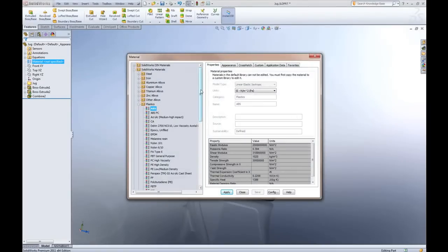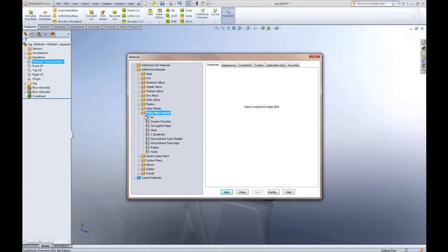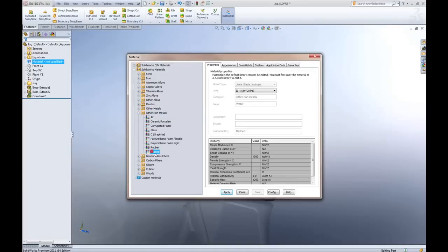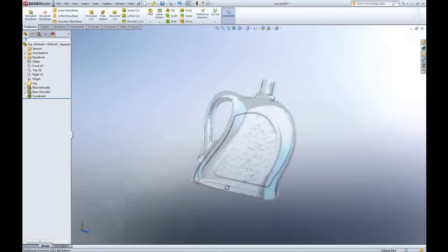SolidWorks gives us plenty of predefined materials and it just so happens that under other non-metals I have water. I'll select that so that we get a liquid look.